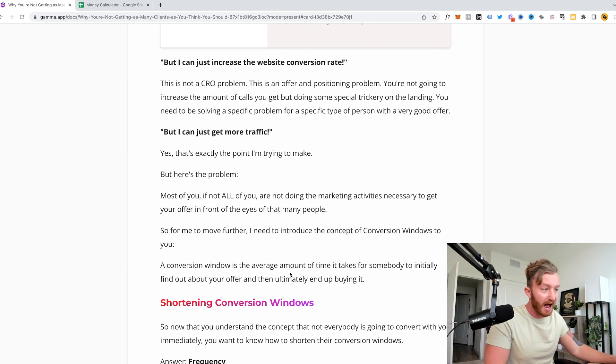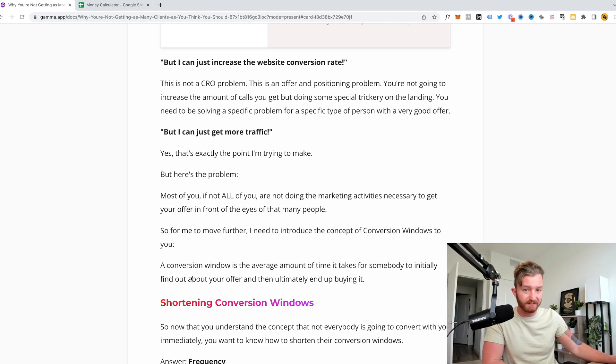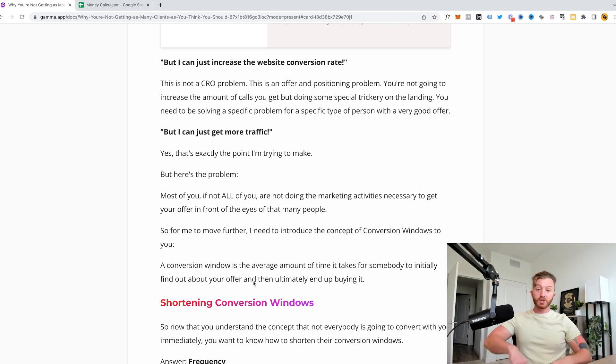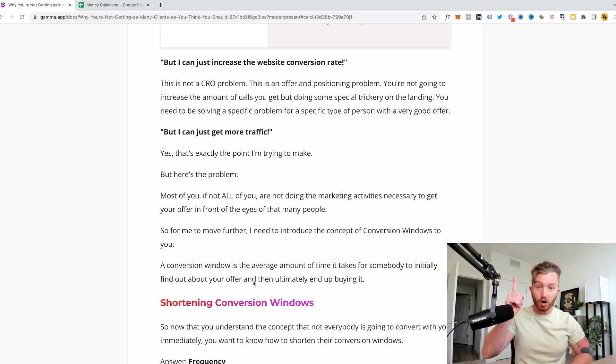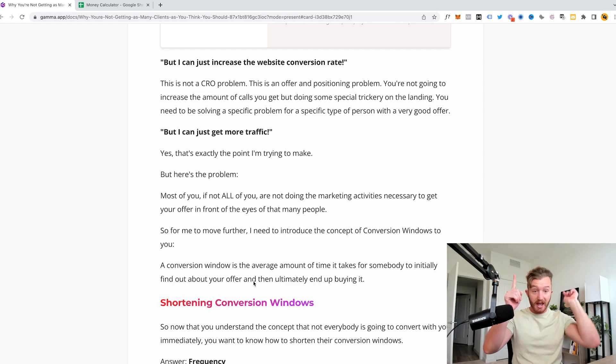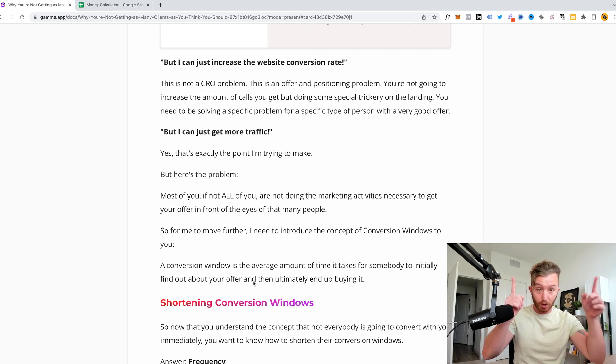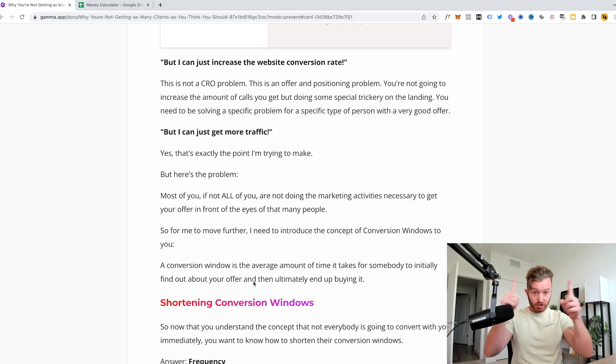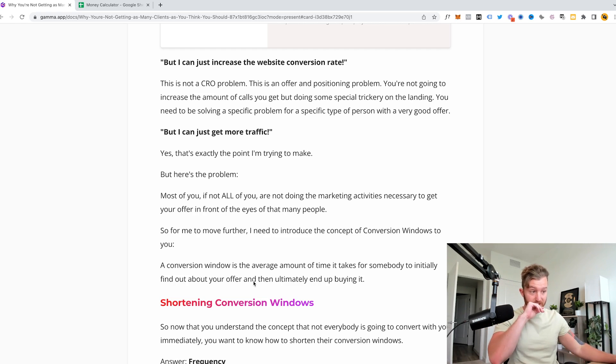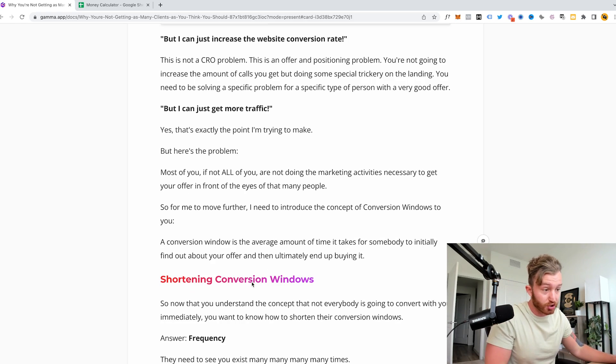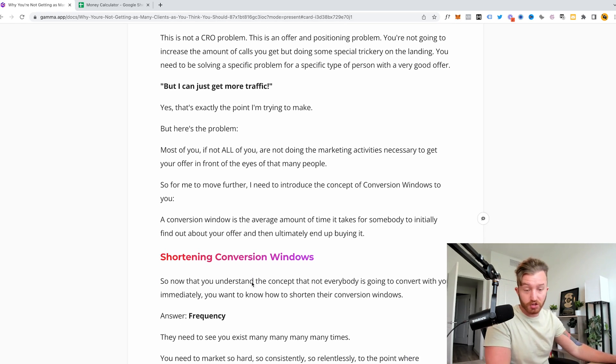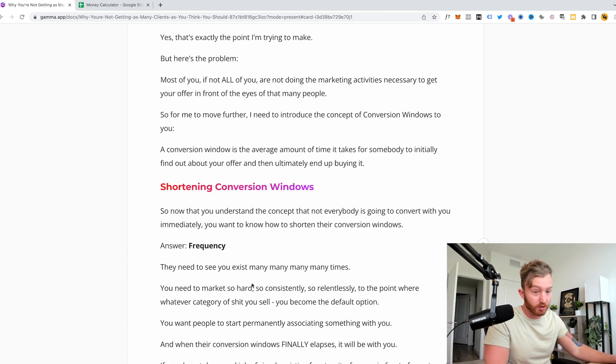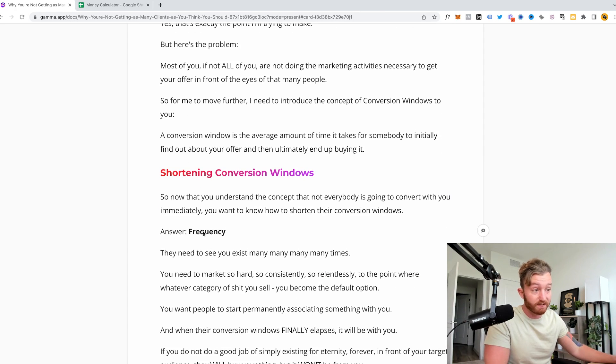It's the average amount of time it takes for somebody to initially find out about your offer and then ultimately end up buying it. So point one, finds out your offer exists. Endpoint purchases it. So how do you make this journey as close to zero as possible? So let's talk about shortening the conversion window. And just like we were talking up above, Grant Cardone, frequency.